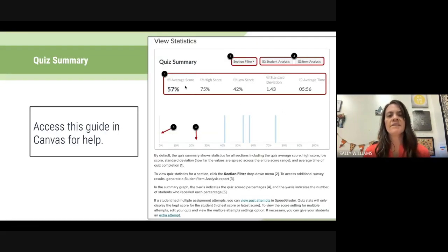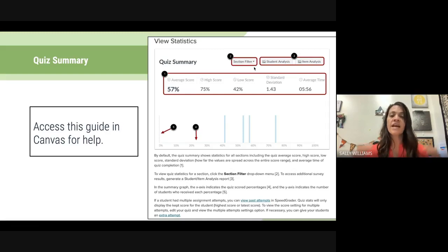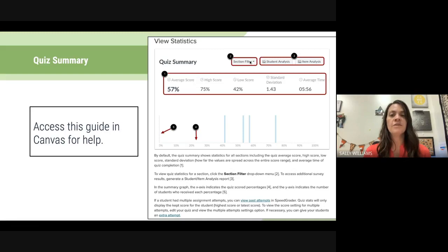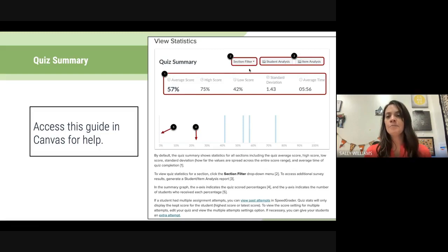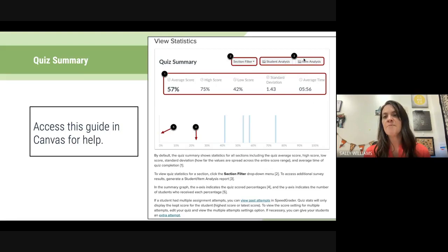Average score is pretty obvious. You have a section filter so you can view the average for all sections — like first period, second period, third period — or you could filter by class. I recommend the more data, the better. This gives us the average score, the high score, the low score, standard deviation, average time, and then student analysis and item analysis.